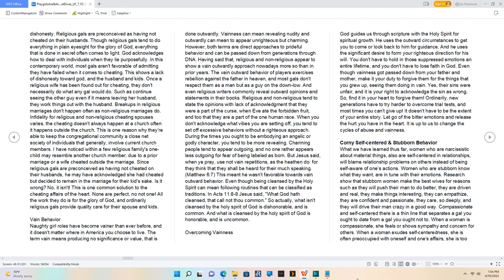I have noticed within a few religious families, one child may resemble another church member due to a prior marriage or a wife cheated outside the marriage.